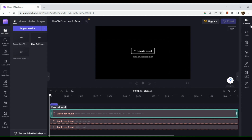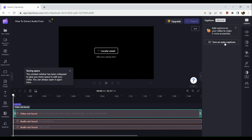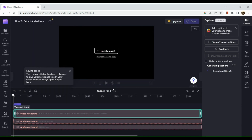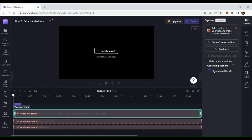All you need to do is turn on auto caption. Click on 'Turn on auto caption' in the notification, and it will generate the captions or subtitles. Once done generating, they will be added onto your video.